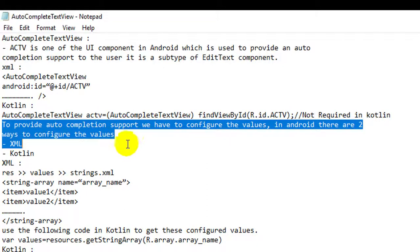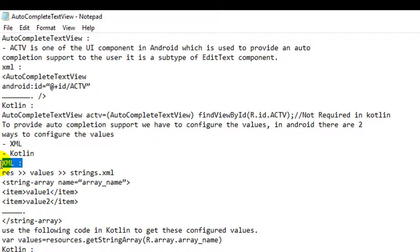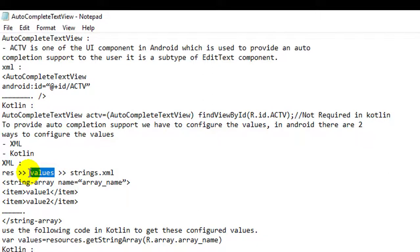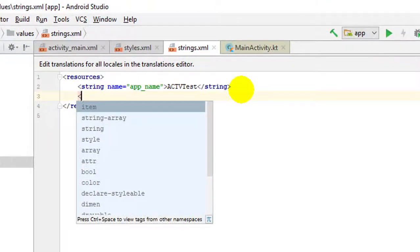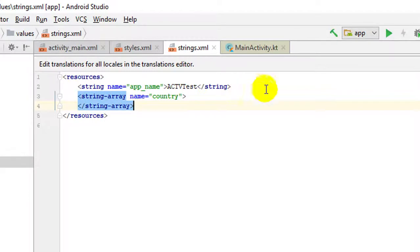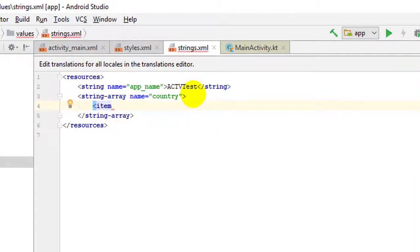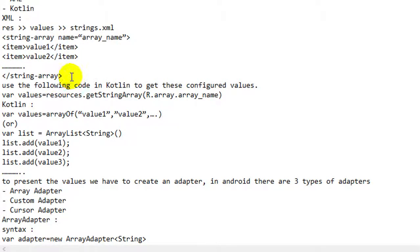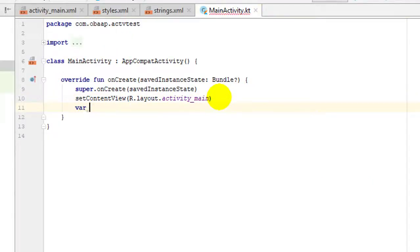First, I will show you through the XML approach. Inside the resource folder, open the values folder, then the strings.xml file. Inside that file, we have to define a string array and give a name to that array. Inside the string-array tag, we can configure the values item by item.